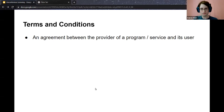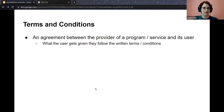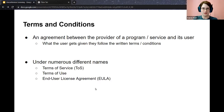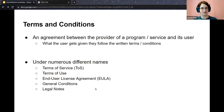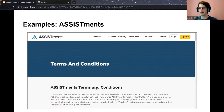Terms and conditions specify what you can use the software or service for, and under what conditions — for example, signing away the right to sue if the product fails. There are numerous different names: terms of service, terms of use, end user license agreement, general conditions, legal notes. It typically depends on what you're using it for — for example, Assistments uses terms and conditions, while GitHub uses terms of service because it is a service providing information.